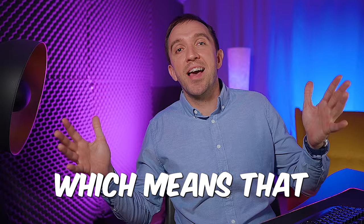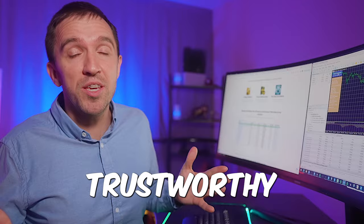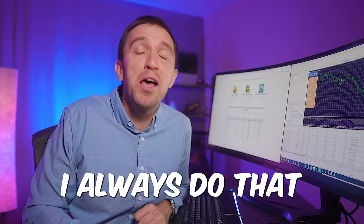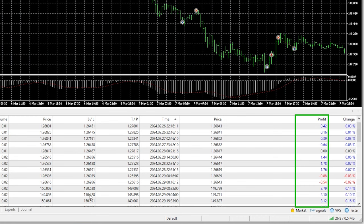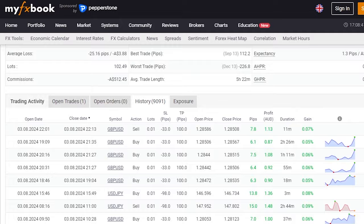which means that the vendor's track record is trustworthy. And I always do that at the time of recording the video. I haven't checked the results prior to recording because I want to see if the trades match together with you. And so far this expert advisor is matching the trades between my live account and the vendor's account